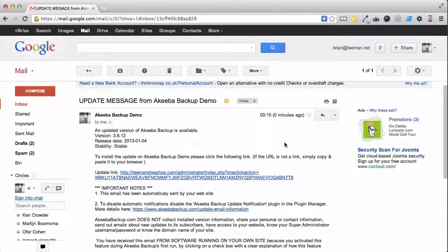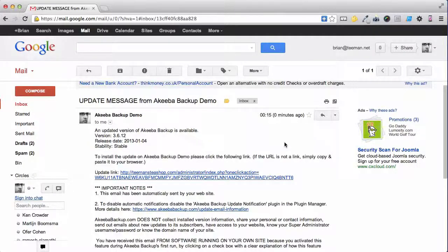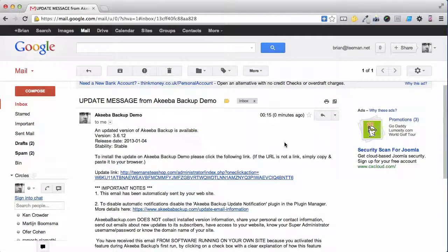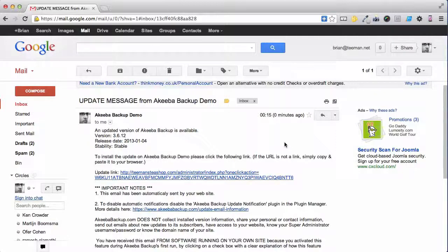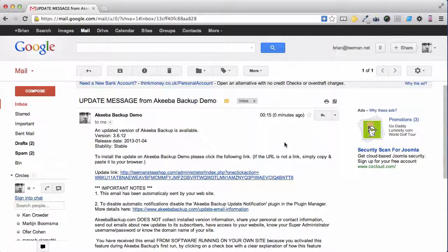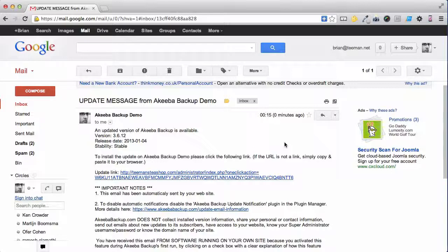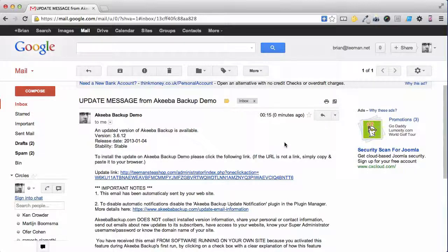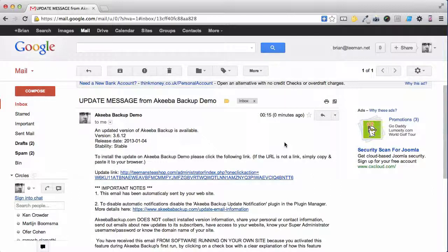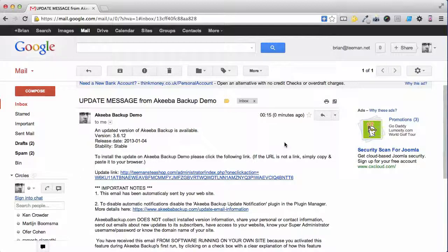When the copy of Akiba Backup Professional running on your website discovers that there's a new version available, it sends an email from your website to you telling you that there is a new version, with a special link inside, which when you click on it will perform the update. This email is only sent to the super-users registered on your website, and the link is only valid for one use, and is only valid for 24 hours.